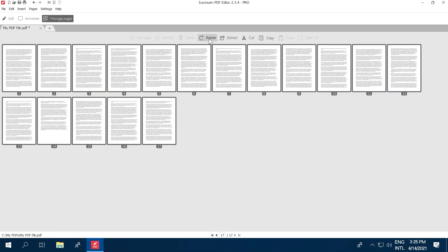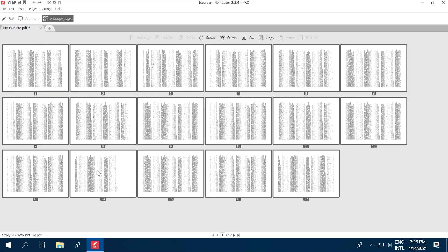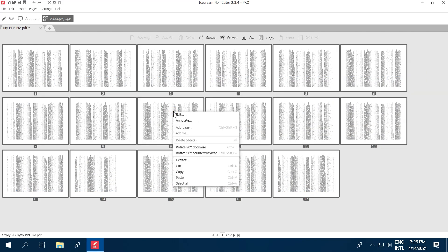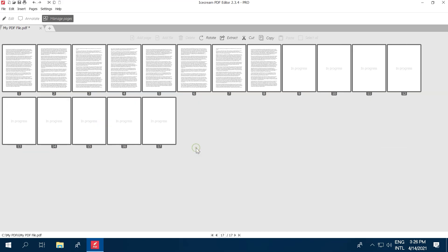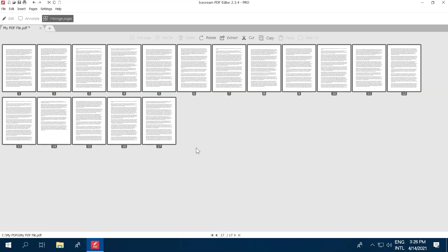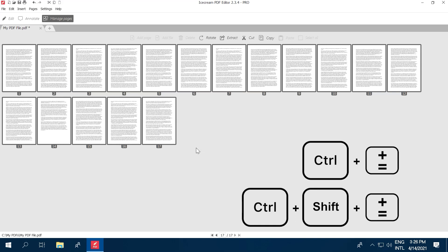When the needed pages are set, simply press the Rotate button to rotate PDF pages clockwise 90 degrees. For an alternative way to rotate a PDF, right-click your selected pages and use the Rotation Clockwise and Counter Clockwise options from the opened context menu. The corresponding hotkeys for each of these operations will also work.